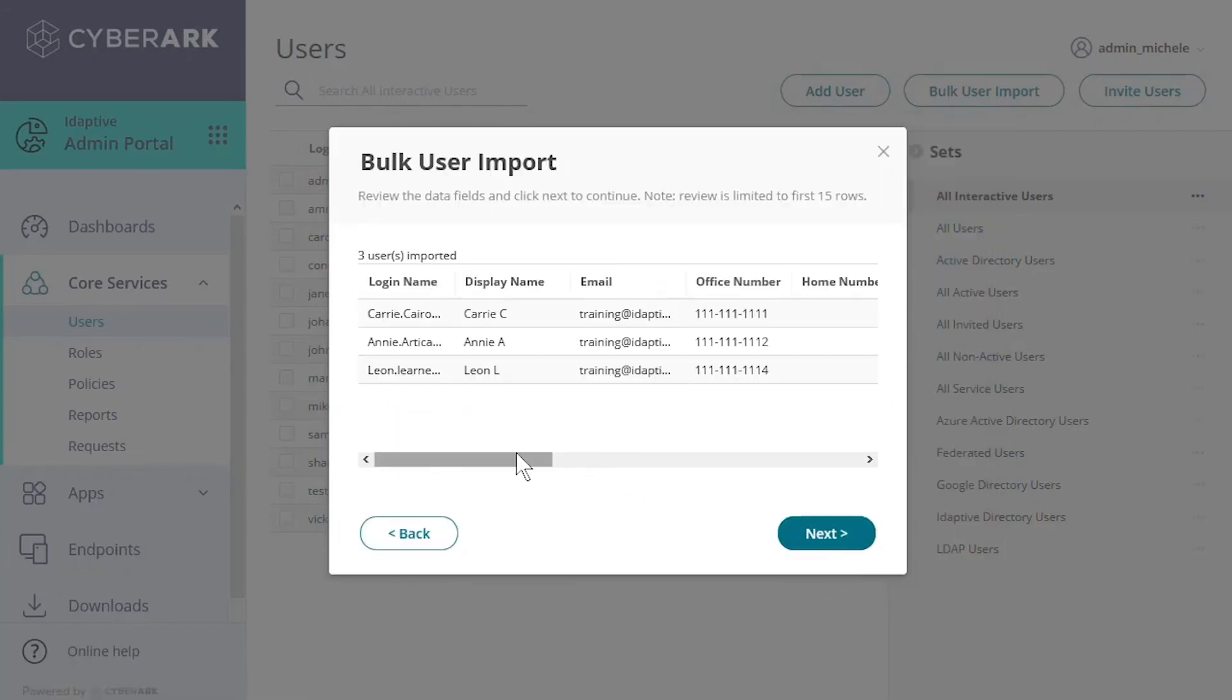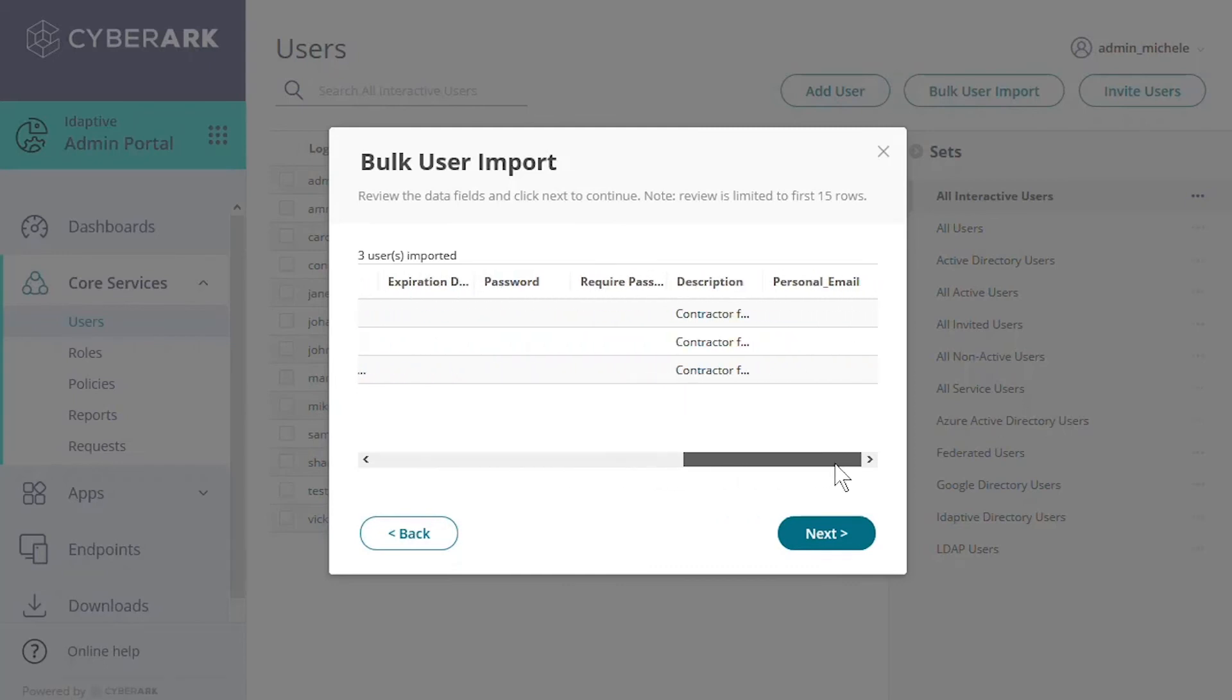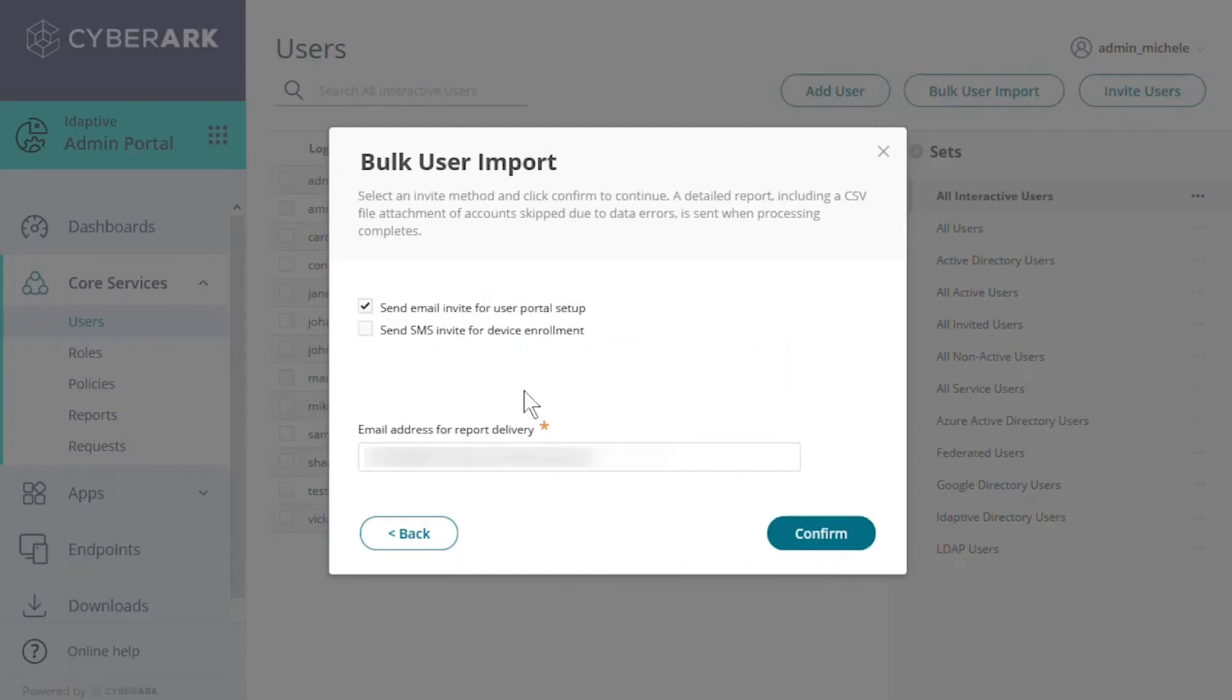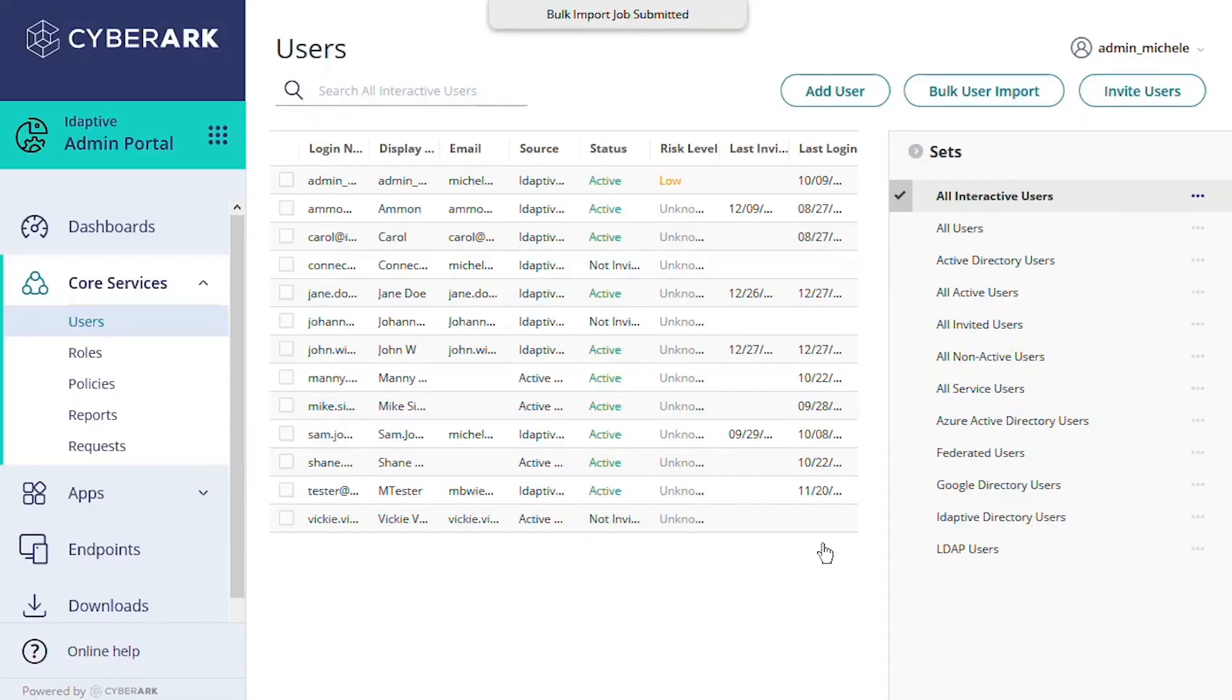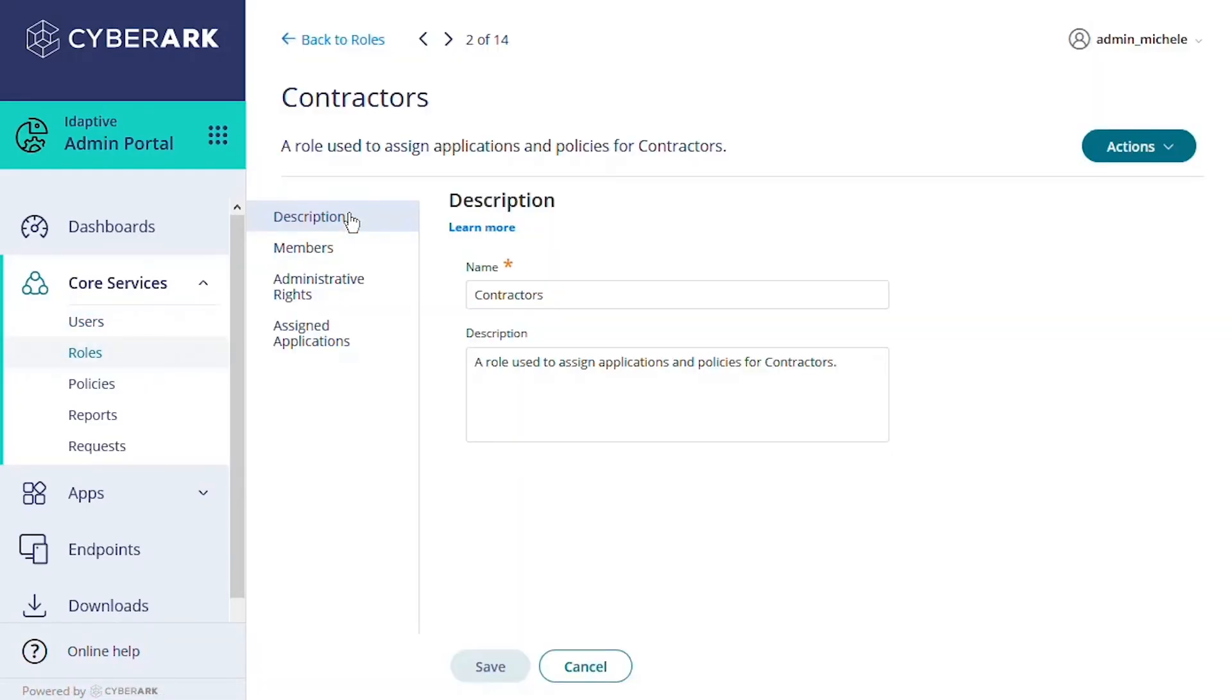Now we can confirm the import. To confirm the results of our import, let's open our contractor role and view the members we just imported.